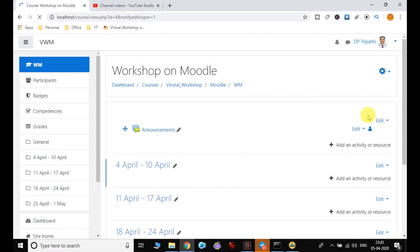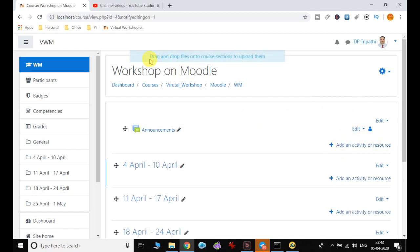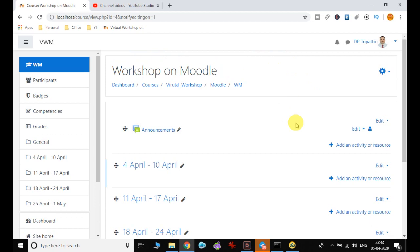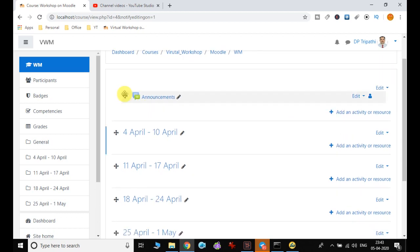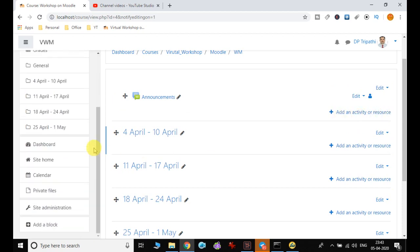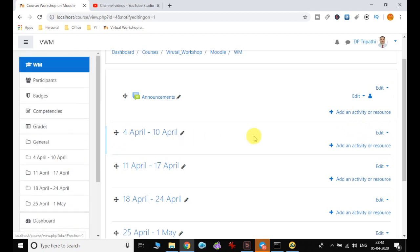I choose 'Turn editing on,' and the moment I click on it I can see there is an option to drag and drop files to add resources. I also observe that a cross-arrow icon has been added, it is allowing me to edit the title, and I can see other icons including 'Add an activity or resource' and below that 'Add a block.' All this is available only when editing is on.